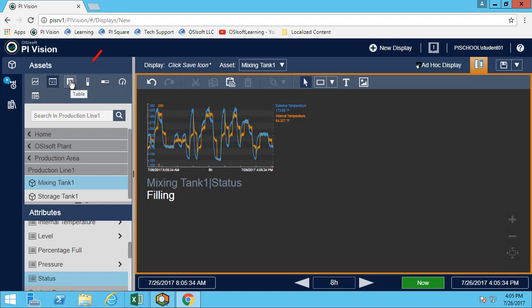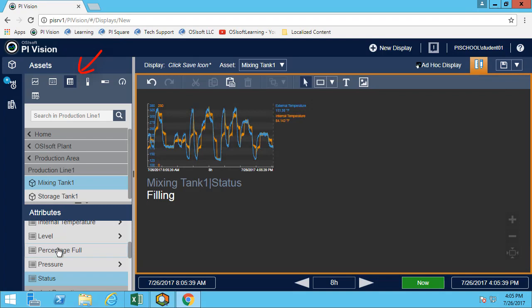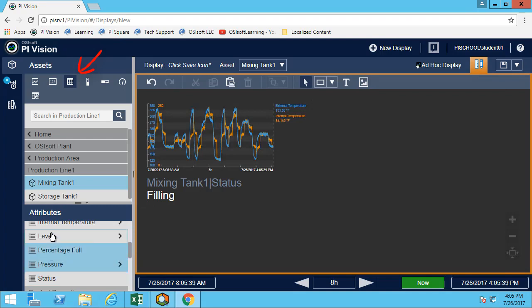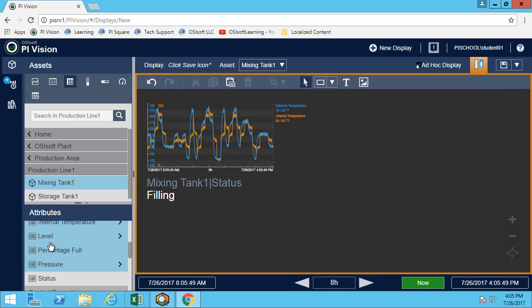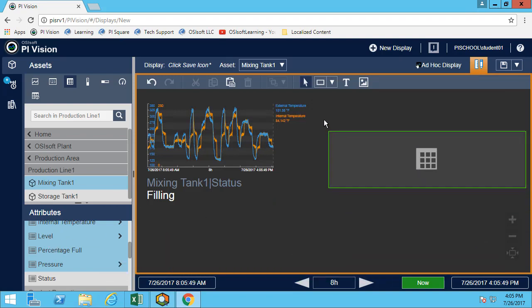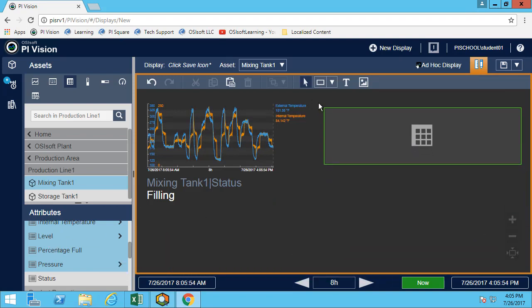The next one is the table. The table allows us to have multiple attributes together. Maybe I want to look at the pressure, the percentage full, the level, and the internal temperature. Here I'm just holding the control key, and this allows me to multi-select all my attributes. One more time, we simply drag and drop.